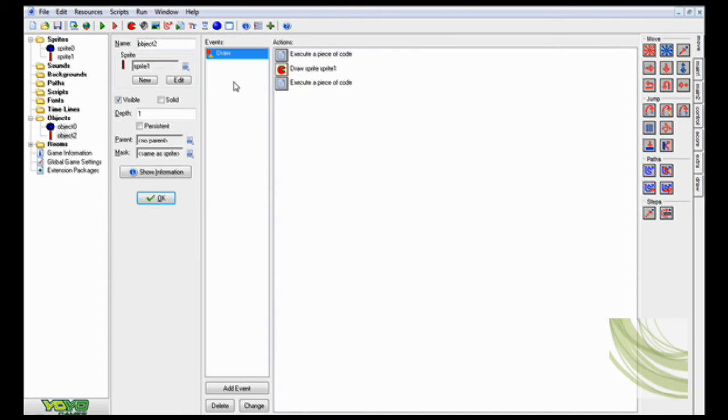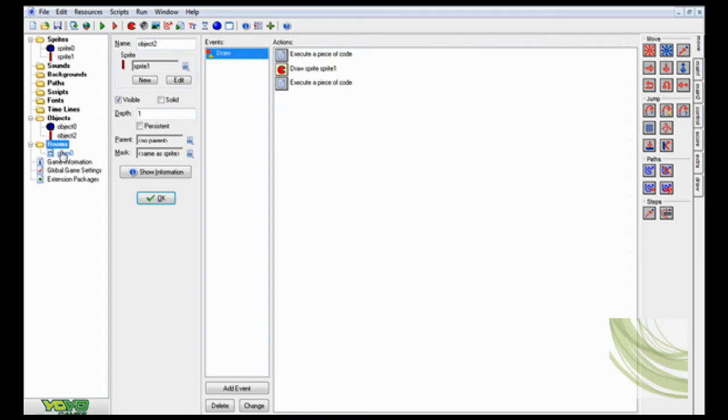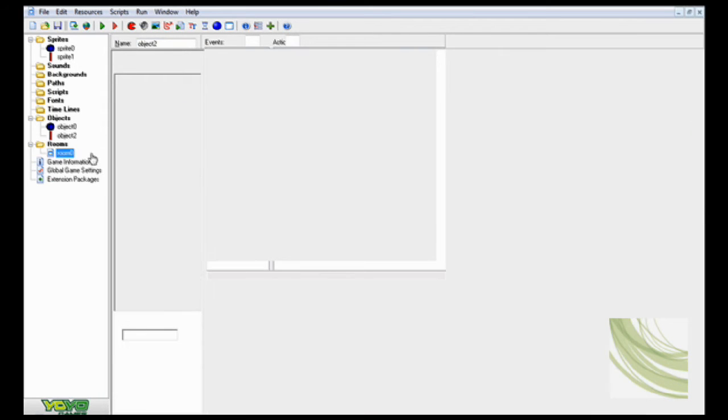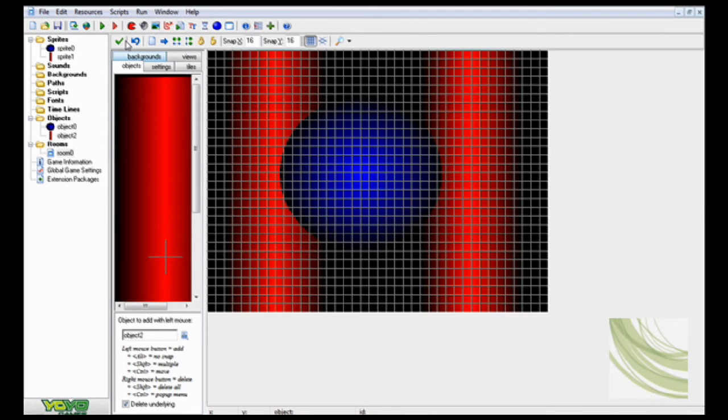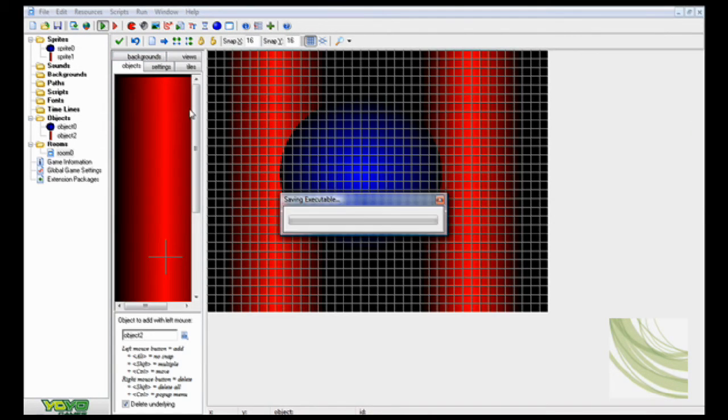Then the exact same thing for here, except for no moving towards the mouse. Then you just stick them both in the room, and that's it.